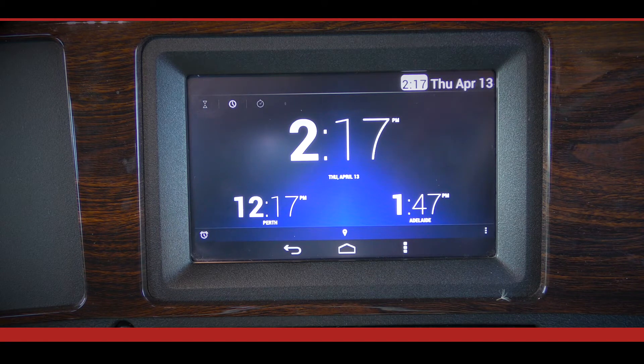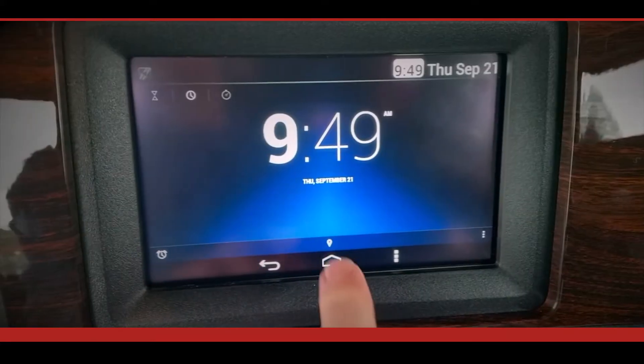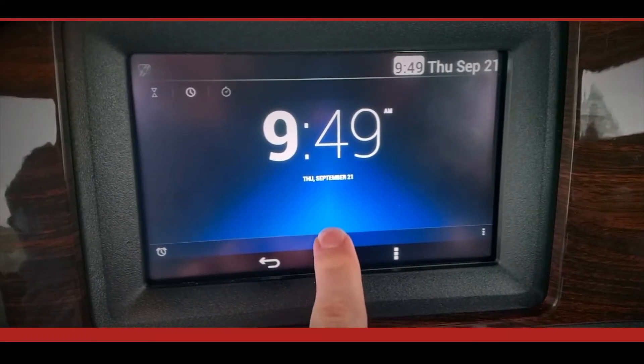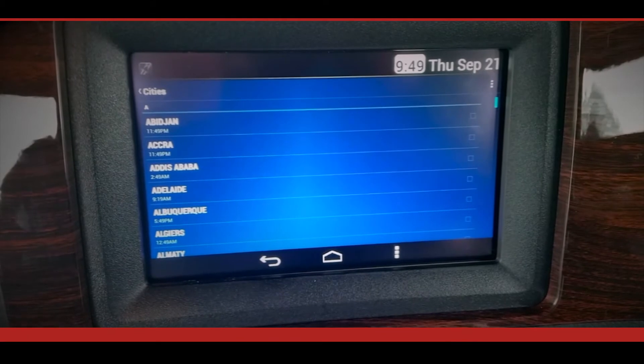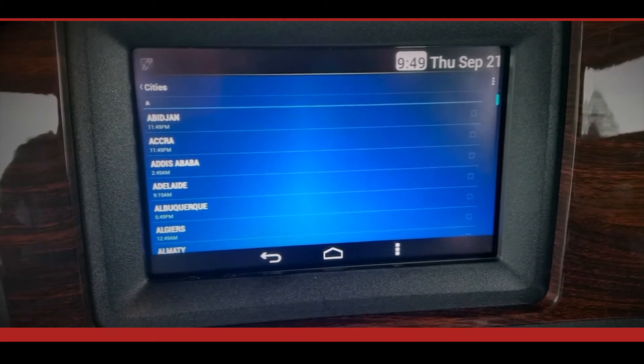Times for specific locations can be added as required, which may be useful for drivers wanting to know the time in pickup and delivery locations. To add times to a new location, press the pin drop icon at the bottom of the screen.